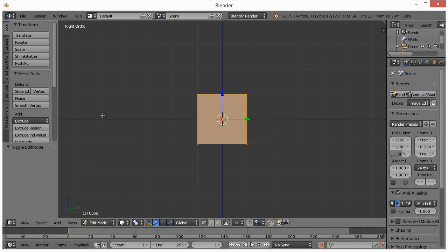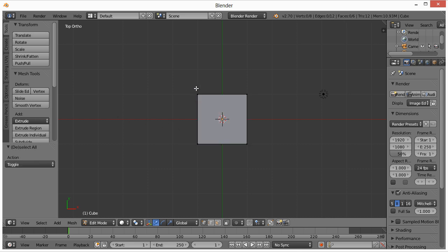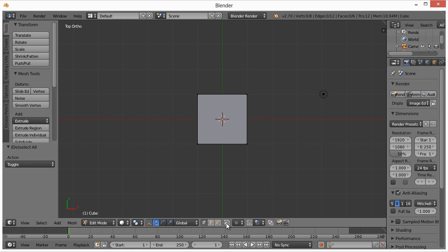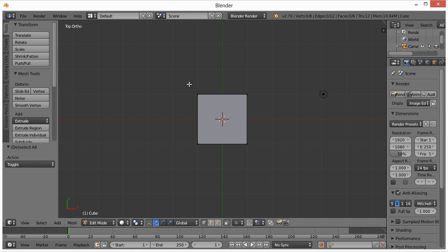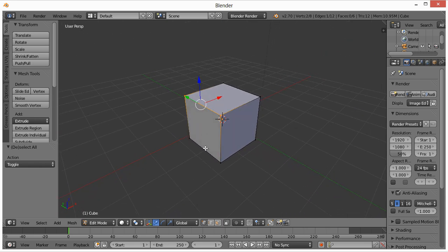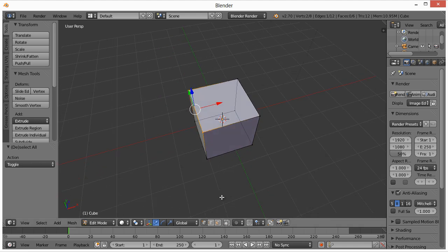Hit A on your keyboard to toggle between Select All and Select None. Hit B — this is like the lasso tool in Photoshop. Make sure to turn on the 'select through' option; if it's off and you hit B, you'll only select visible vertices. We want to select all of them, so enable that option.